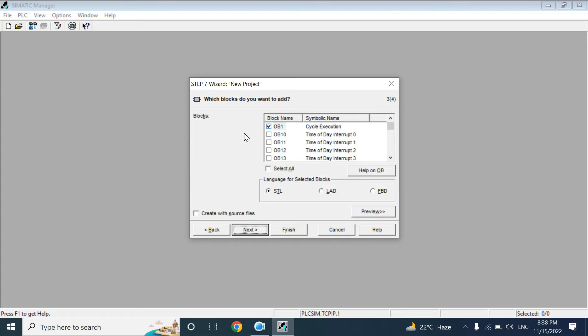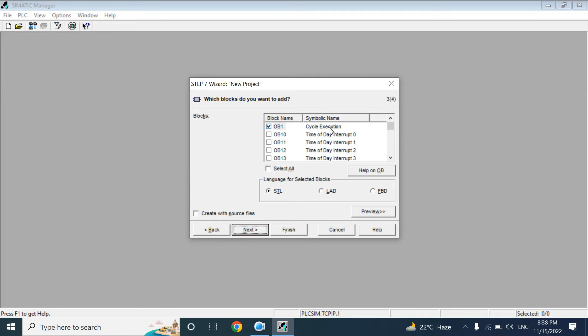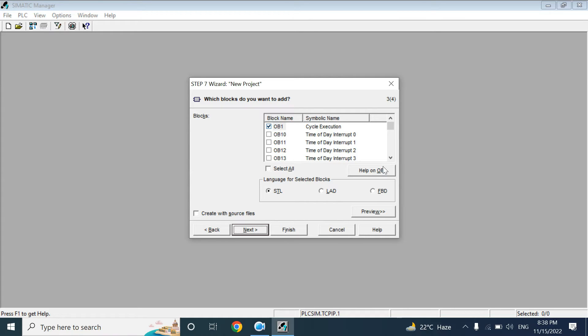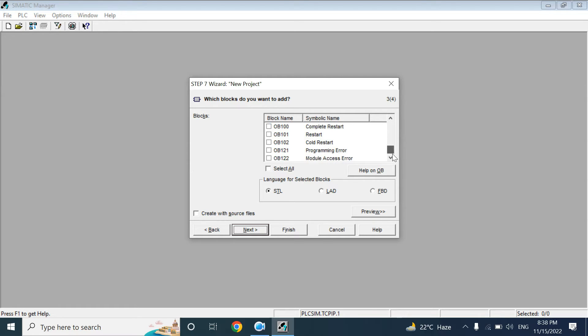Here it will ask for the organization block. By default it is selected OB1, because it is a cyclic execution, main cyclic execution block. That OB1 will interconnect with the CPU operating system and user program. You can also add other organization blocks as you need.